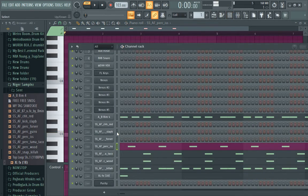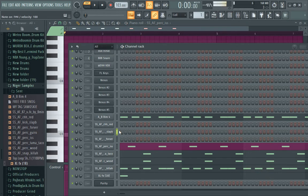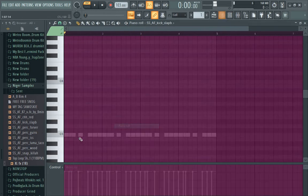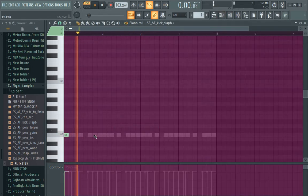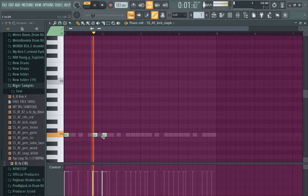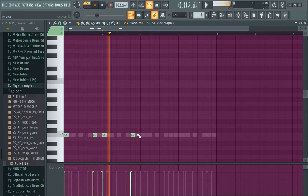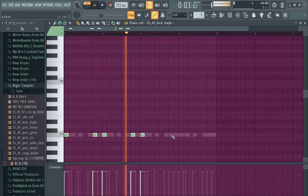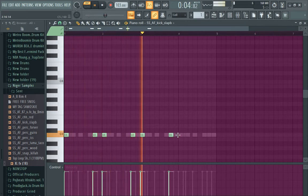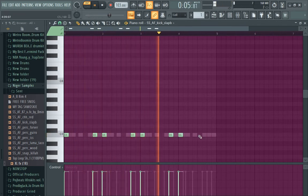Okay, then I'll go to the kick. This is the kick. I'll just keep it simple. Just like that.